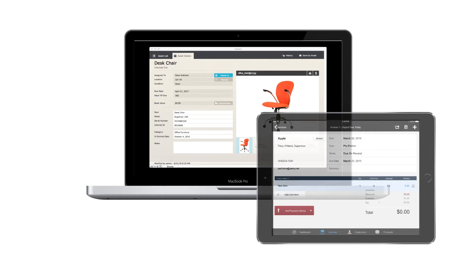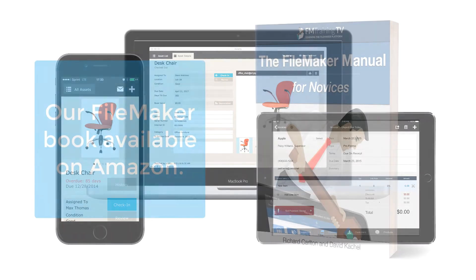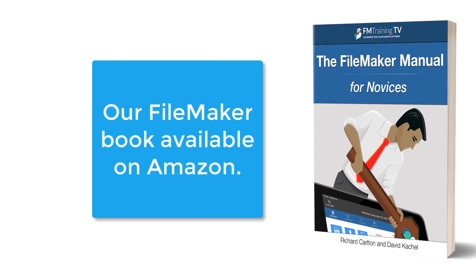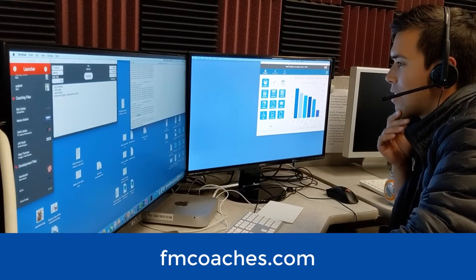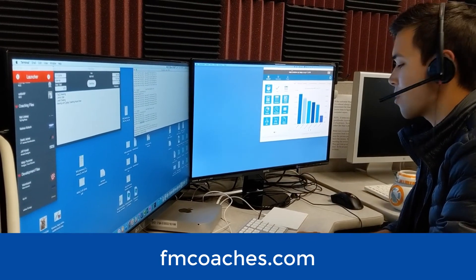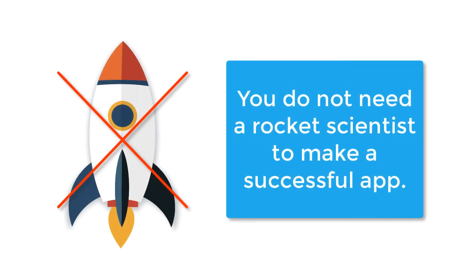FileMaker provides a great foundation with great tools for you to build a custom app to solve your business needs. Now of course, there are options for how you get your custom application built. You could try to read a book that you might purchase from Amazon. You could get some great video training on how to build a custom application. You could even get some one-on-one coaching from a professional FileMaker coach. The FileMaker platform does not require a rocket scientist to build a successful custom application.